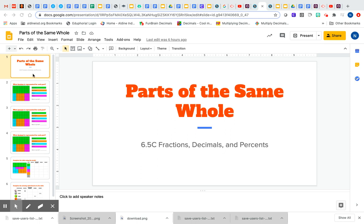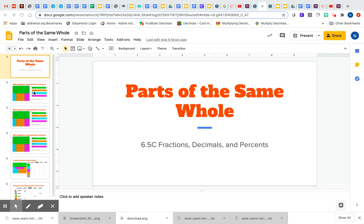Alright, so on today's assignment you're going to be doing a Google Slide. I'm just going to go through the directions so you know how to do this assignment. Then I'll see you today in small groups and we can go over this if you have any questions. So today we're going to be working on parts of the same whole.